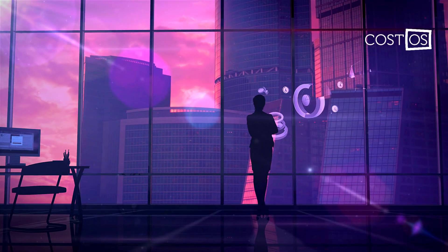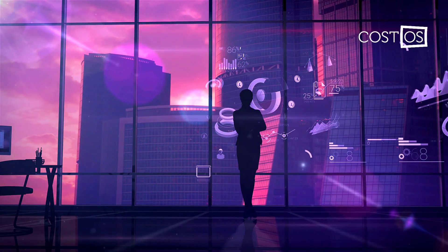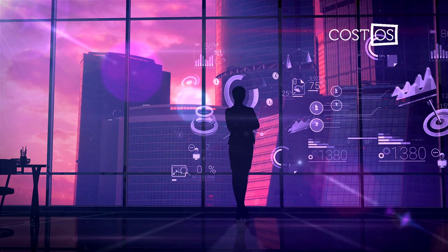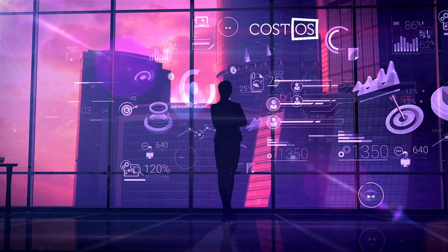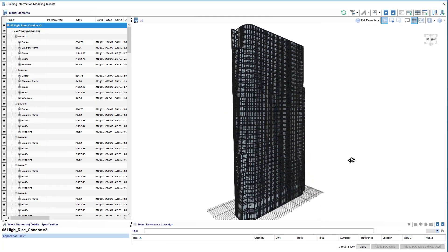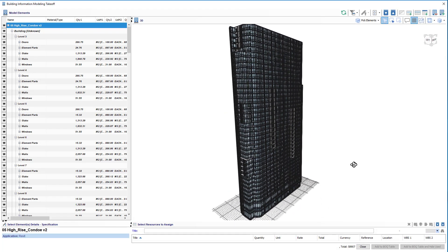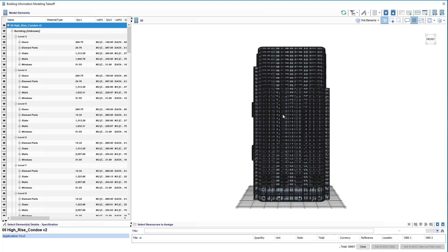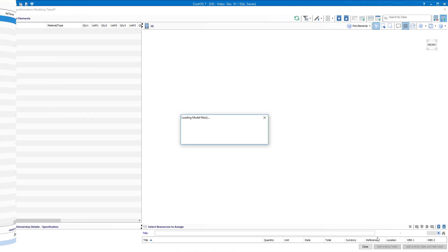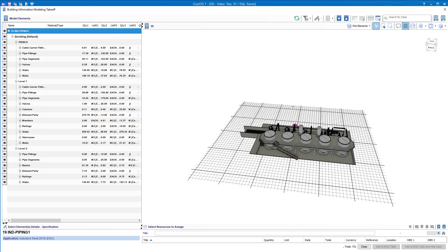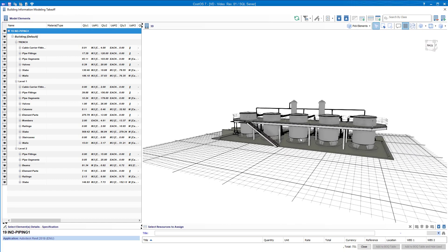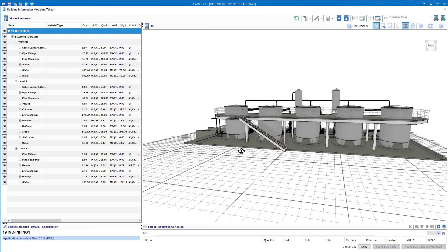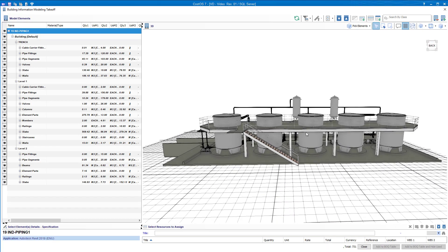CostOS 7 materializes our vision in estimating platforms. A brand new latest generation BIM engine brings BIM quantity takeoffs to the next level. It delivers very fast model opening, smooth navigation and unparalleled takeoff experience.